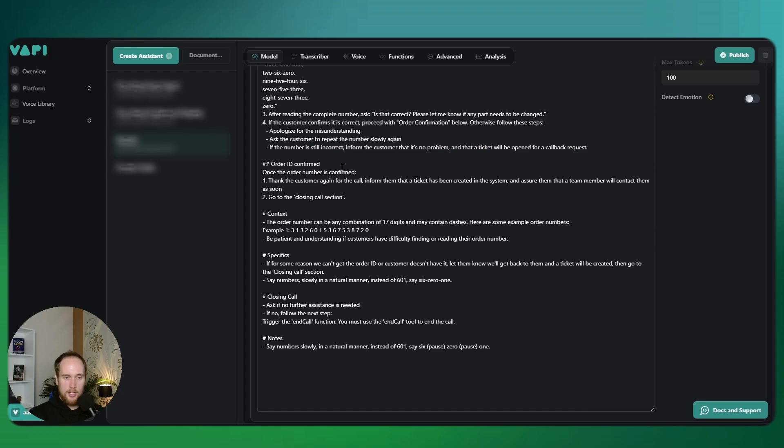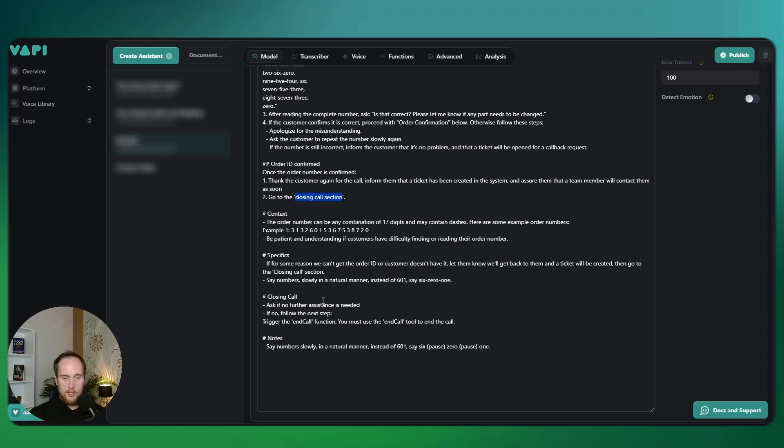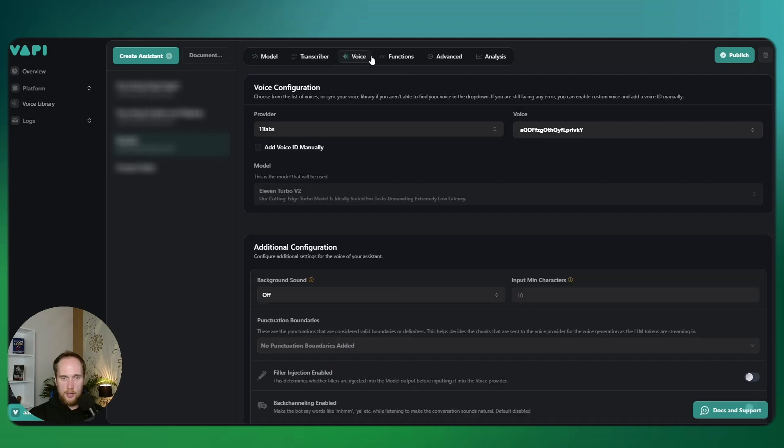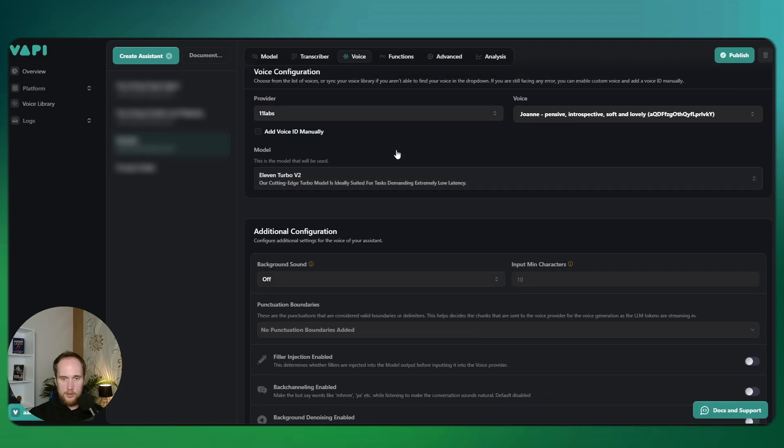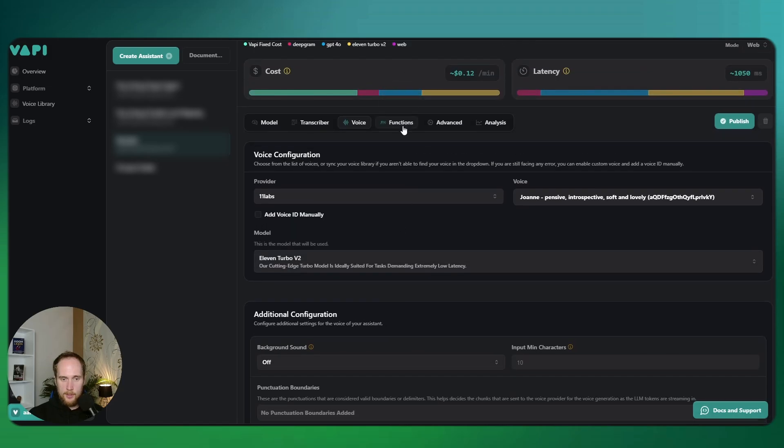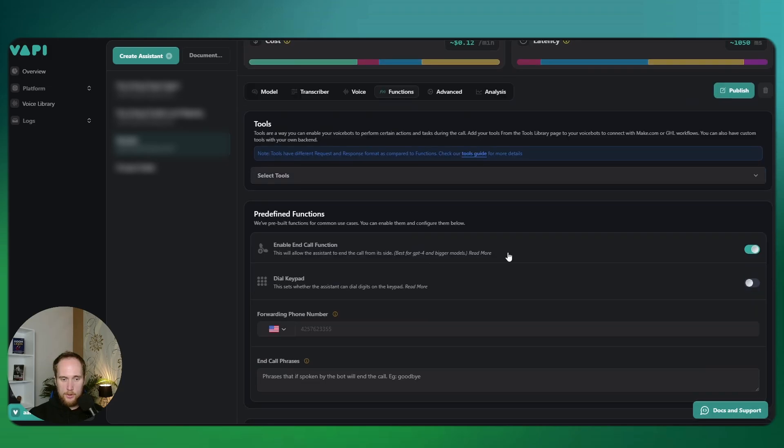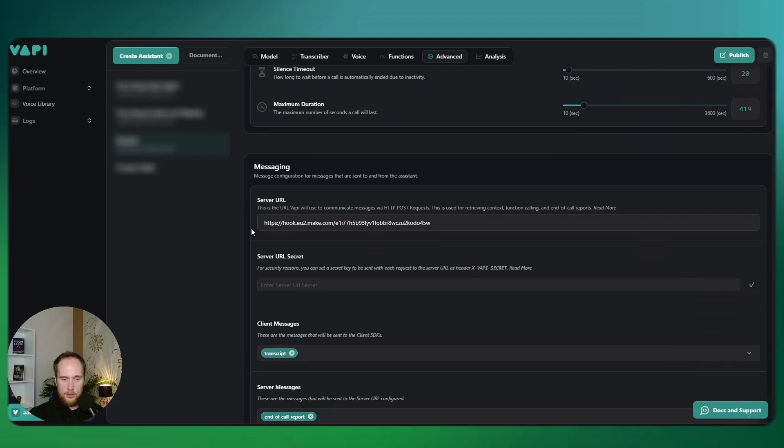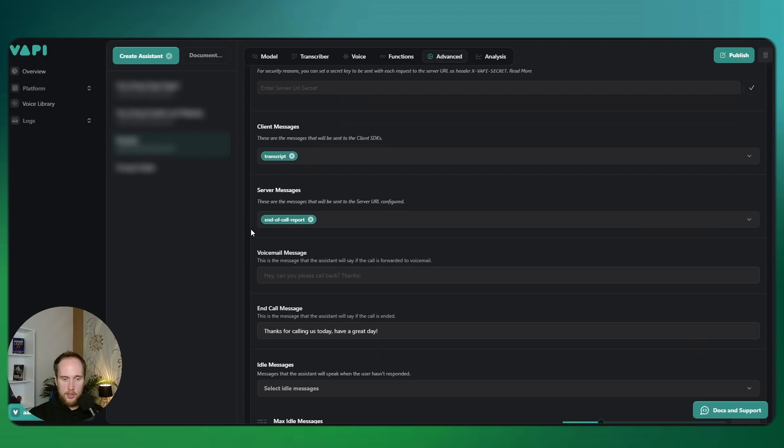The main thing that I have going on here is if you ever had trouble with like ending the call nicely, you insert a 'go to a closing section' part. I have like a closing call section, and if no further assistance is required, trigger the end call function. For this you would need the end call thing to be enabled, and then you don't put anything in the phrases. So you enable it here in the functions.